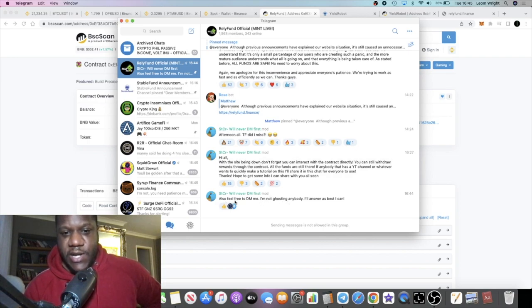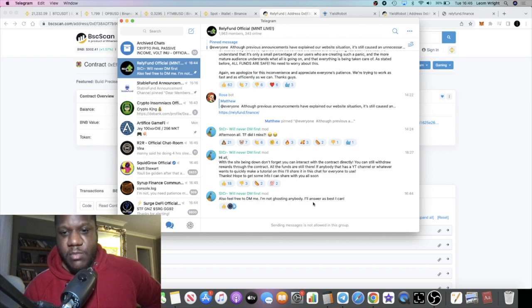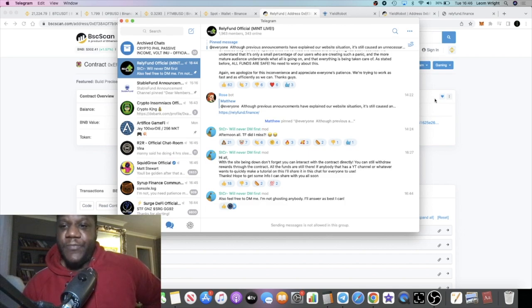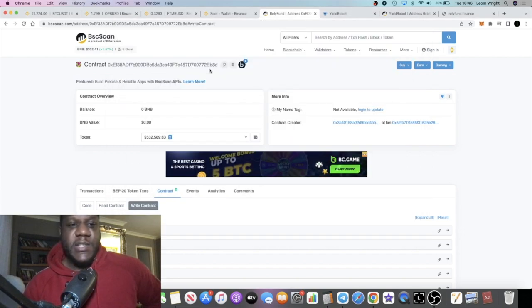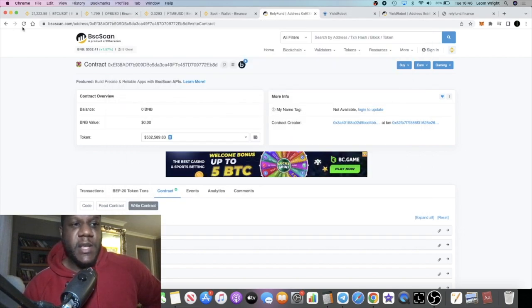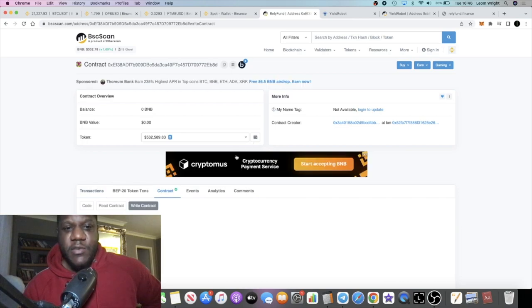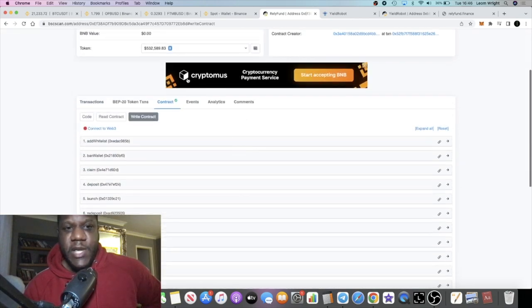From one of the mods: 'Also feel free to DM me, I'm not ghosting anybody. I'll answer as best I can.' So yeah, a little bit of uncertainty in the Rely Fund situation.